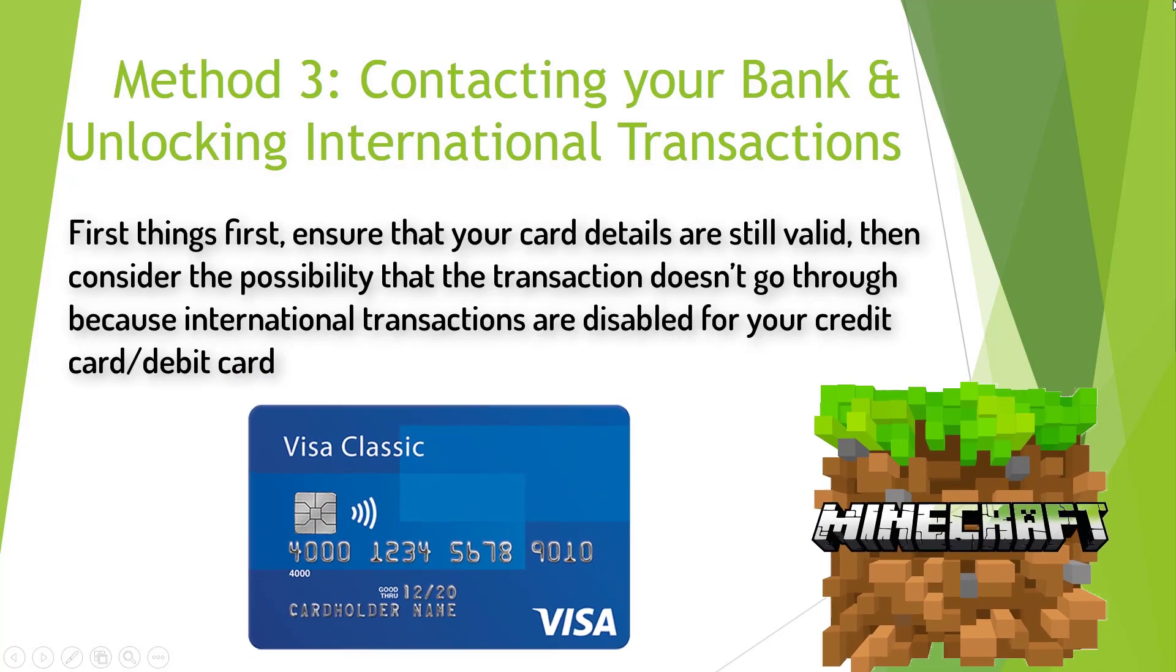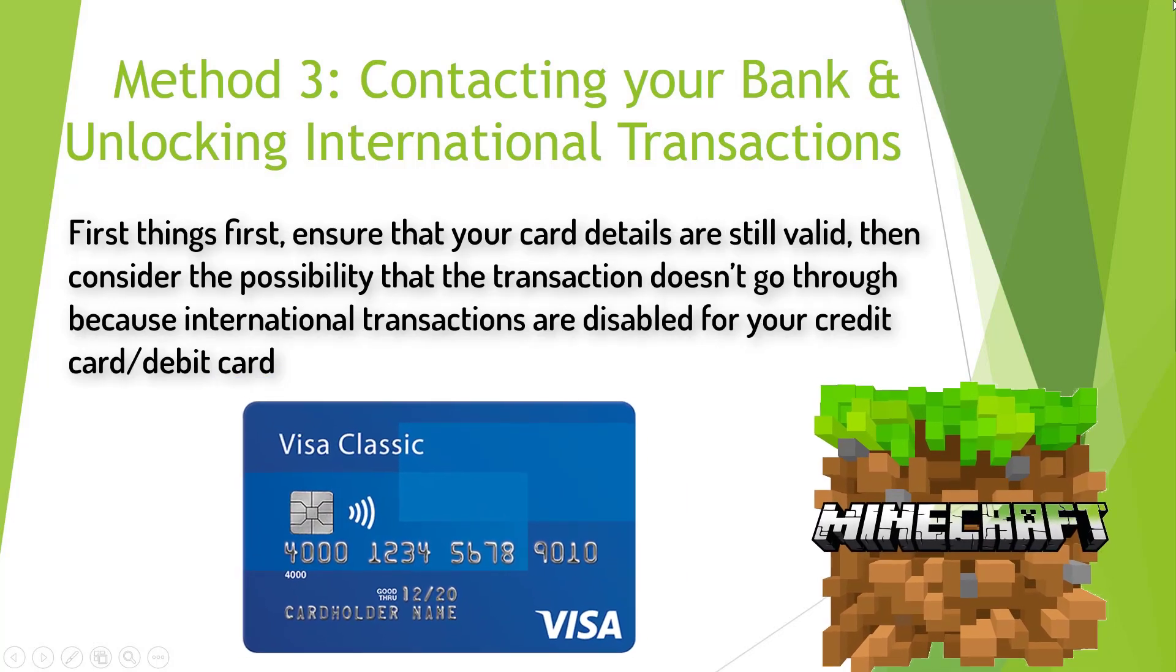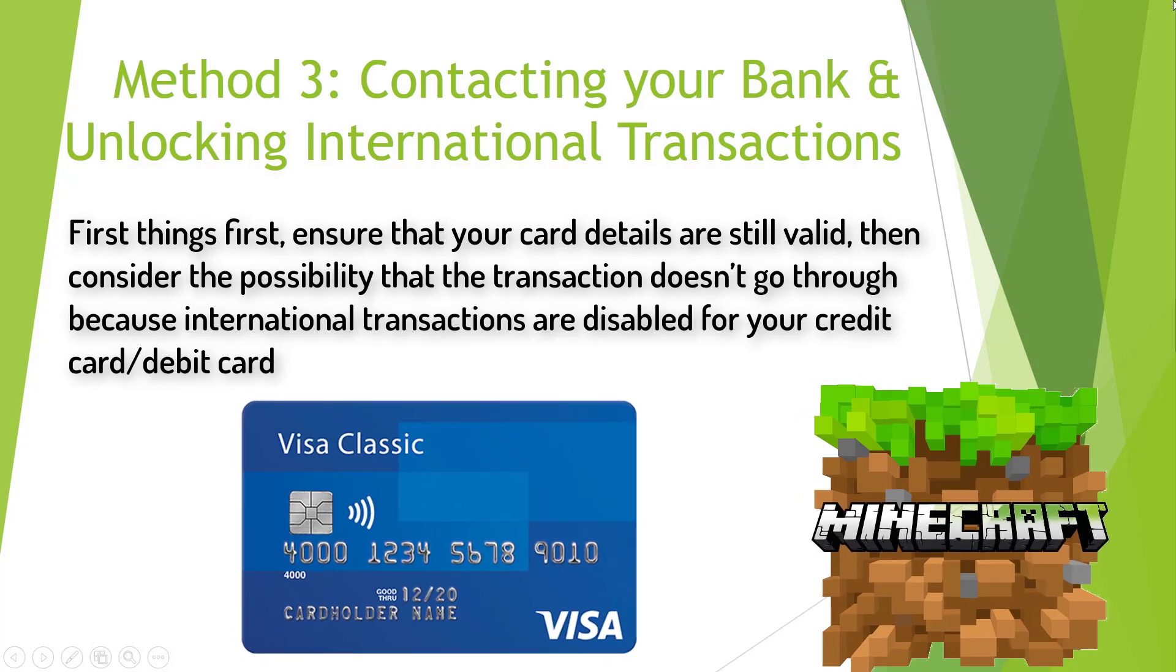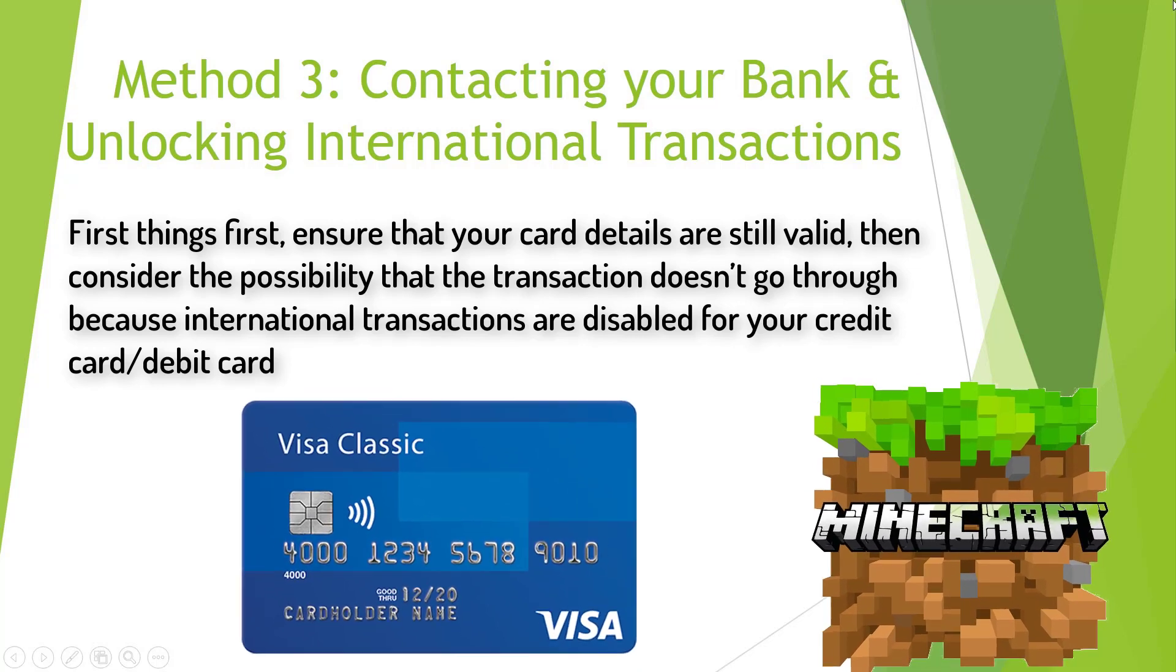First things first, ensure that your card details are still valid, then consider the possibility that the transaction doesn't go through because international transactions are disabled for your credit card or debit card.